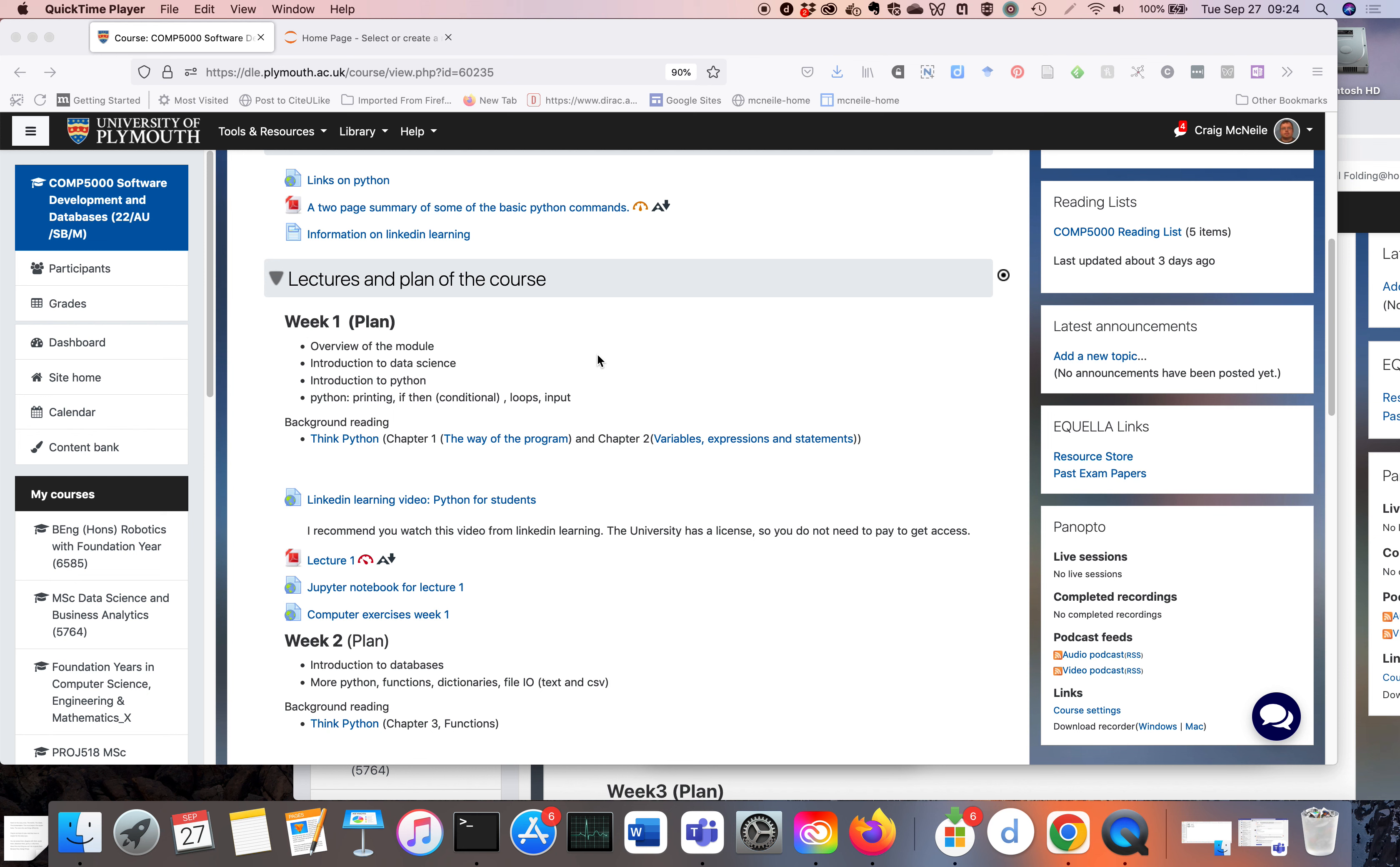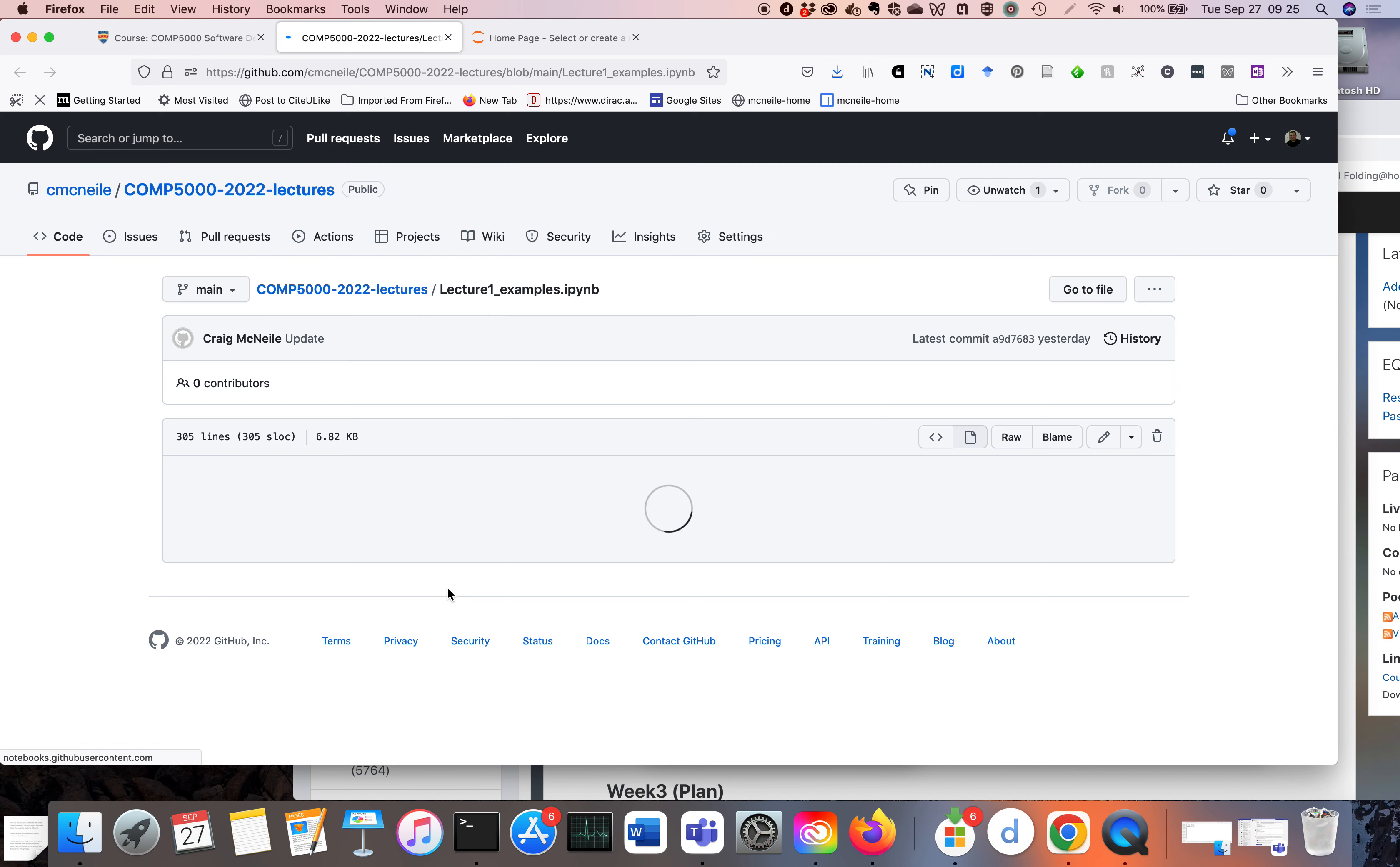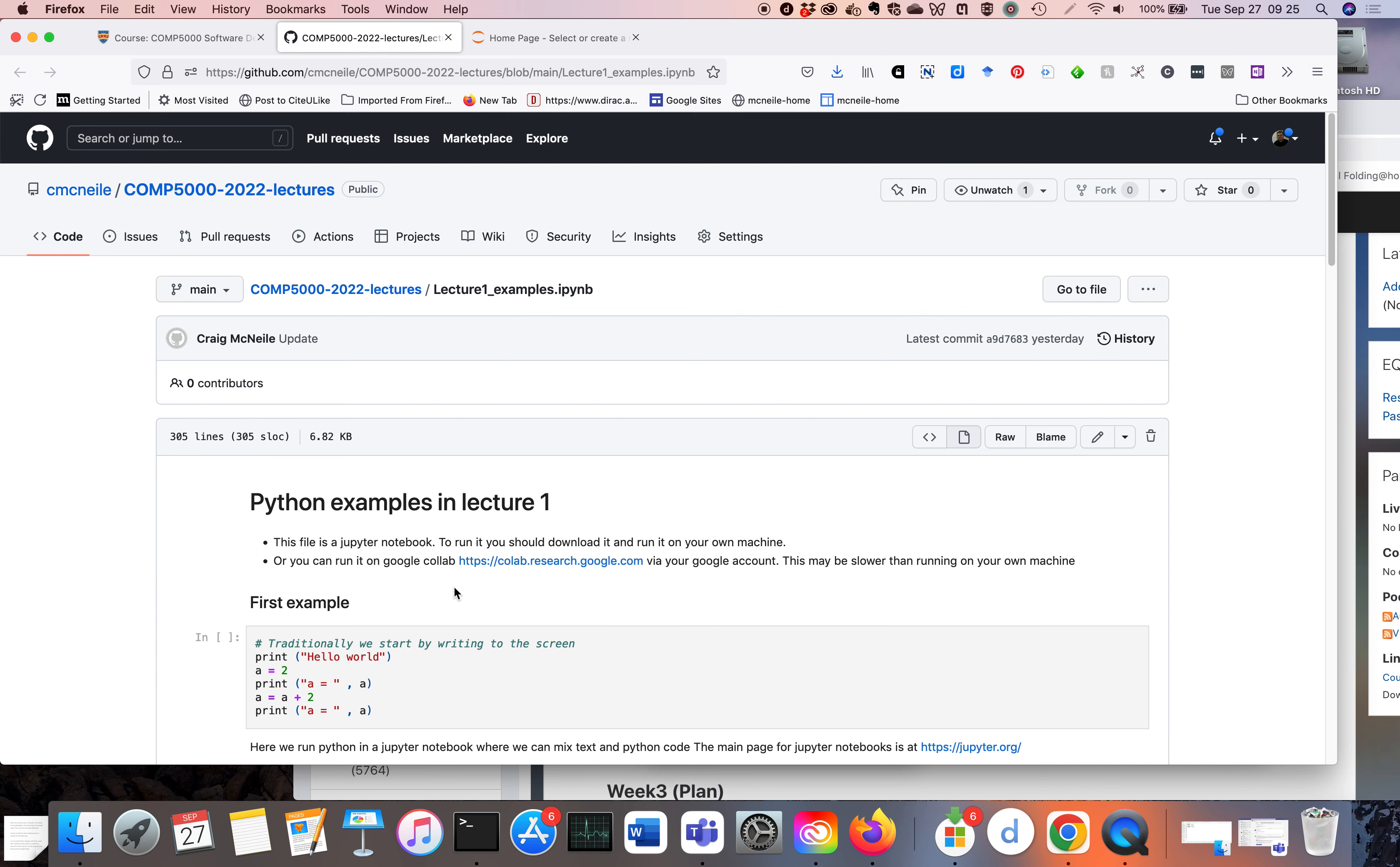This is just a short screencast on how to download a Jupyter Notebook from the DLE and run it through Jupyter Notebook running on your PC or Mac. We're on the DLE and we want to look at the Jupyter Notebook for Lecture 1. So we click on it. This brings us to here.